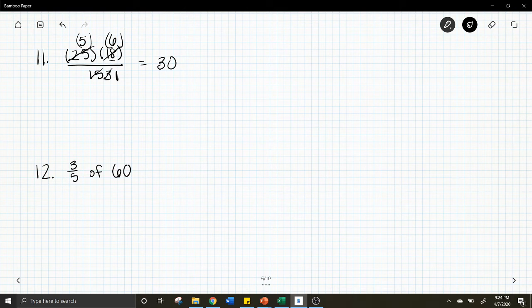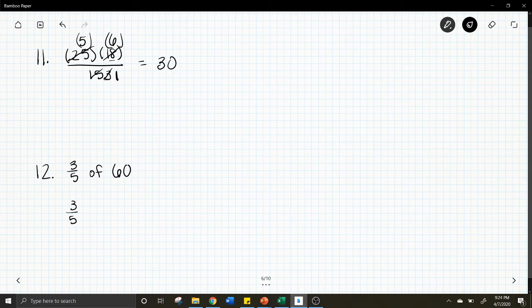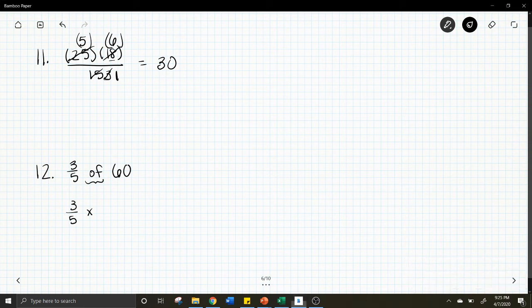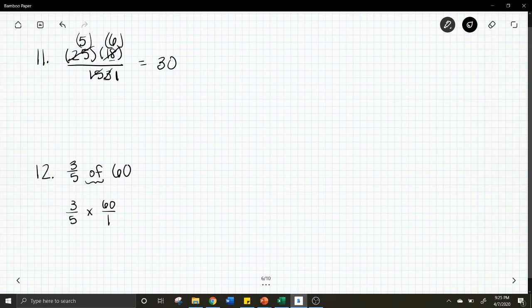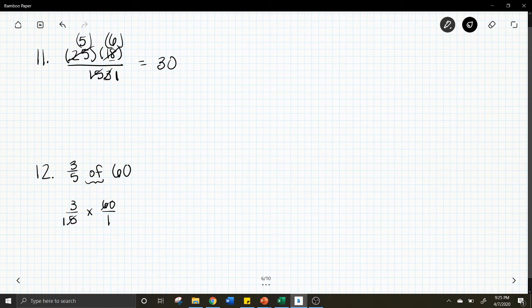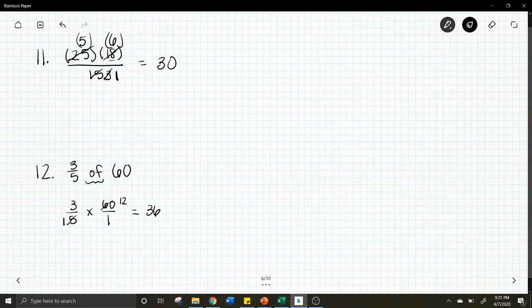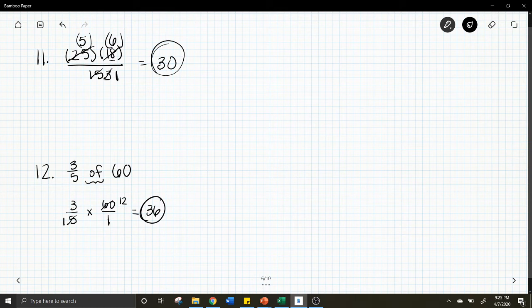Number 12, we have to do 3 fifths of 60. You need to remember that we would write our fraction, of translates mathematically into multiplication. And then 60 we might want to write as a fraction, so let's write 60 over 1. So we have 3 fifths times 60. We can do 3 times 60 and then divide that by 5, or we can reduce first. So let's reduce our 5 and our 60. 5 becomes 1, 60 becomes 12. And now we multiply across. 3 times 12 is 36, 1 times 1 is 1. So I am just going to leave it at 36.